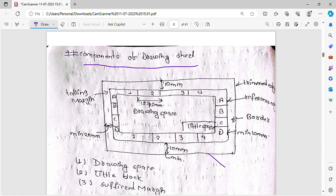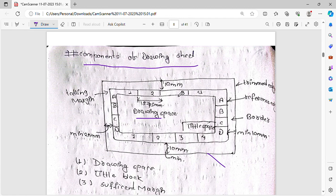We have to set the values in this area. In the right corner, we have to set the title space. We have to set the drawing sheet sections numbered 1, 2, 3, 4, with a minimum of 5 mm spacing.